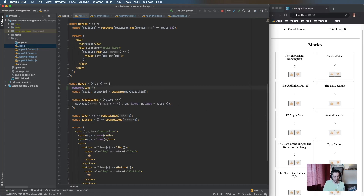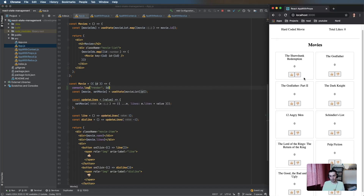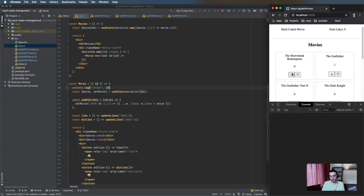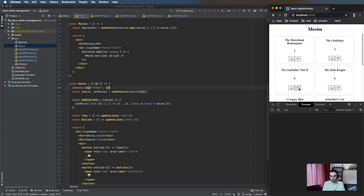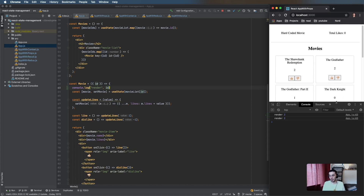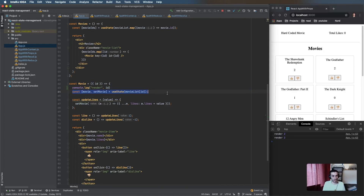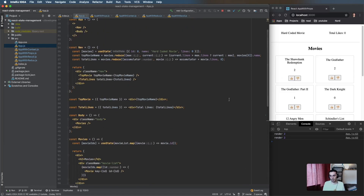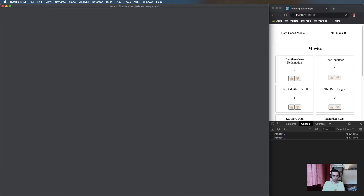If we add a render log here, the idea is that we click thumbs up or thumbs down and it will update. Looking at the log, every time we update one of these it's only going to update that one component. Obviously the issue is that the state of the movie is kept within the Movie component, so there's no way for other components in the tree to access it.